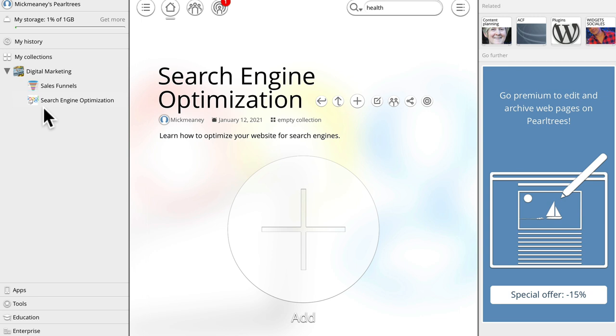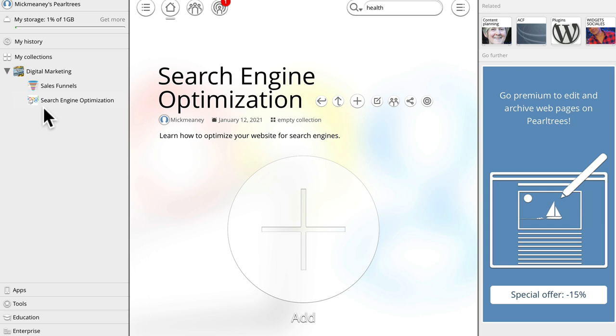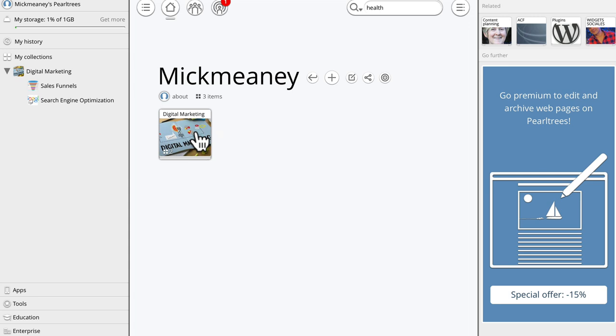And now if we have a look at the collections, so we have digital marketing, click on that. Now it breaks down into sales funnels and search engine optimization, and we can spend all day creating these buckets or these collections.